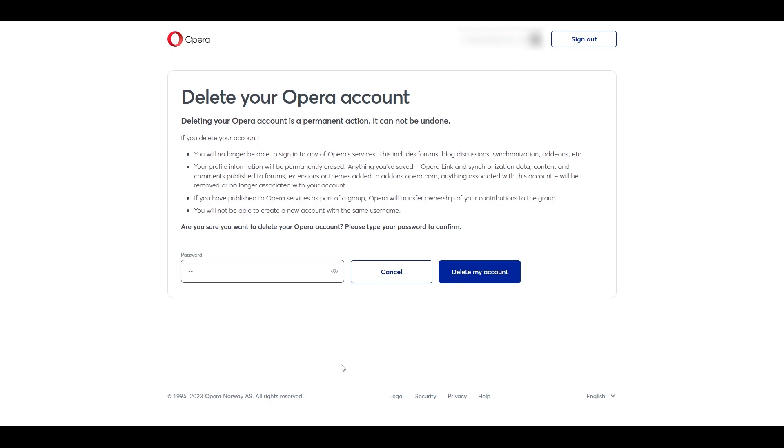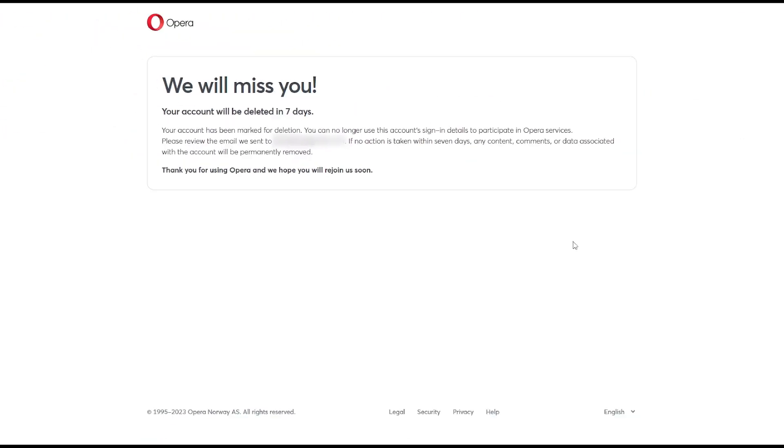To confirm your deletion, retype in your password and then click delete my account. You will then be presented with the final information noting that your account will be deleted in 7 days.